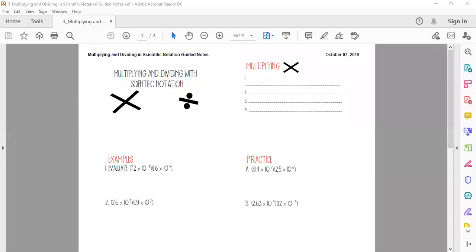Hi everyone! We're going to do a quick video on multiplying and dividing in scientific notation. You should have already completed this lesson in the LMS, and this video is just going to reinforce it so we can practice in class later this week.